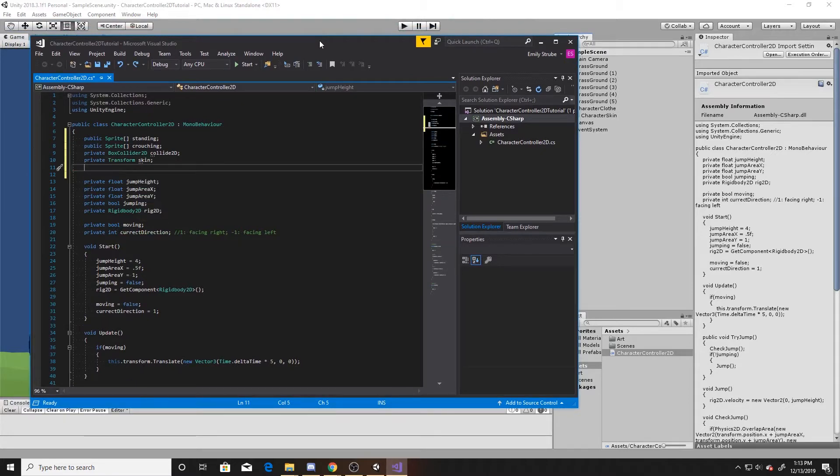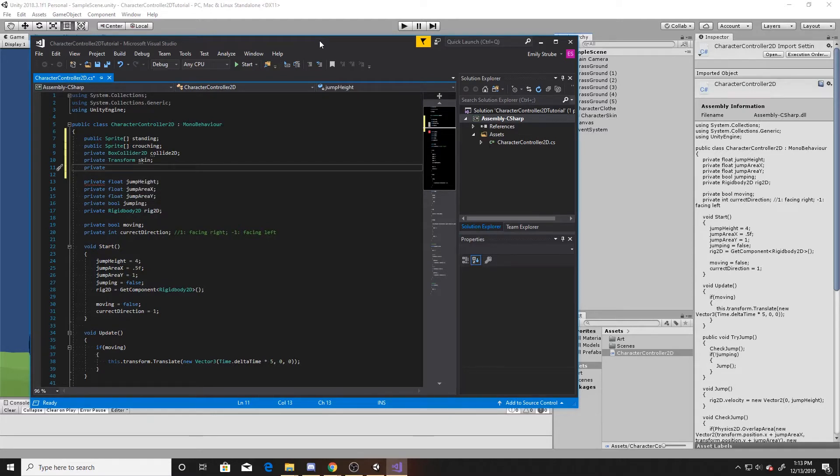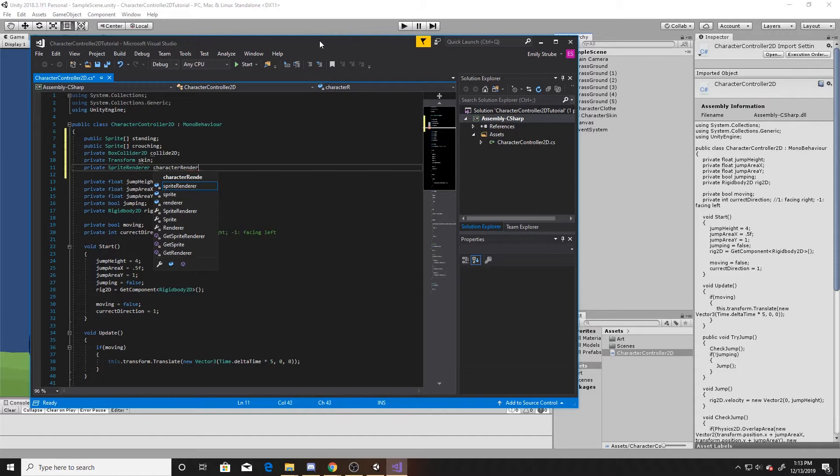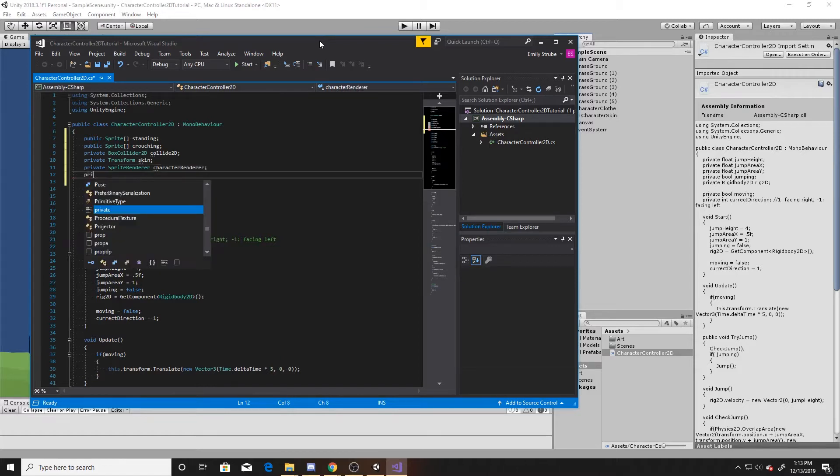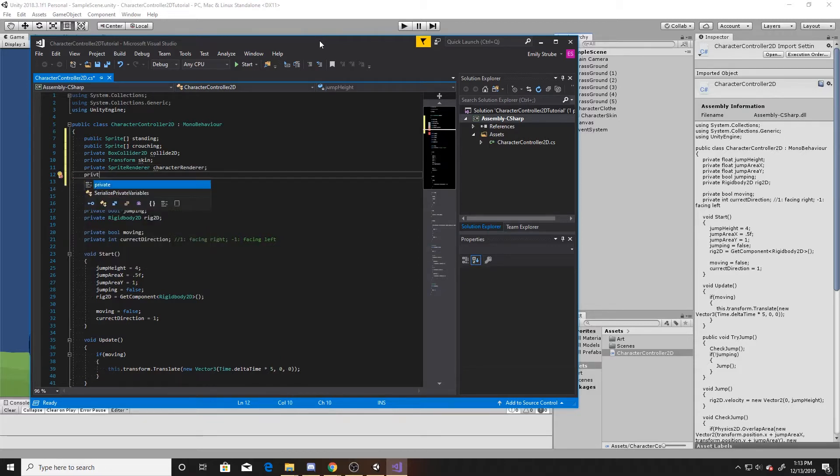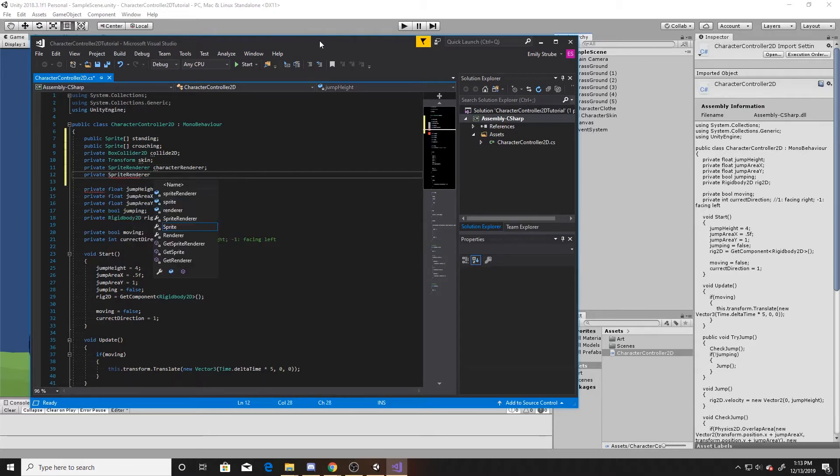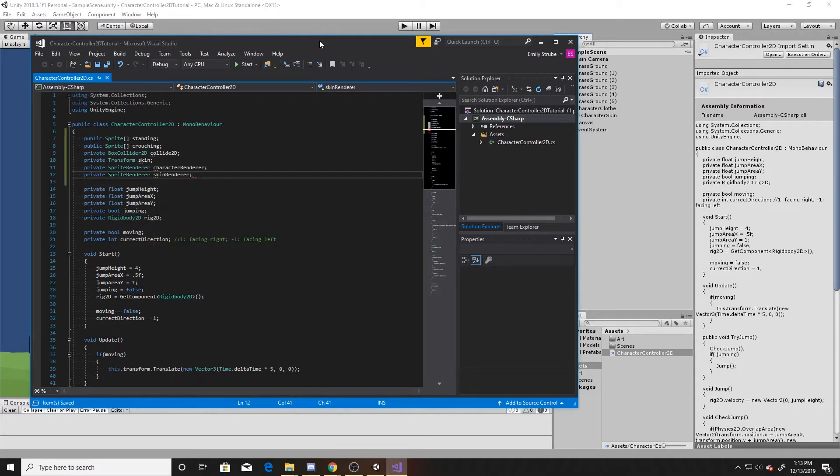Our next two variables will be sprite renderers. Both of them will be private, and one will be for our character image, and the other will be for our skin image. These are all the new variables that we're going to be adding to the script.